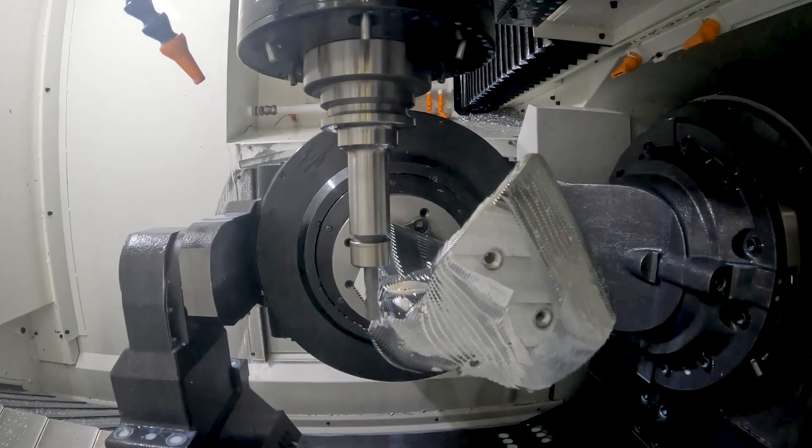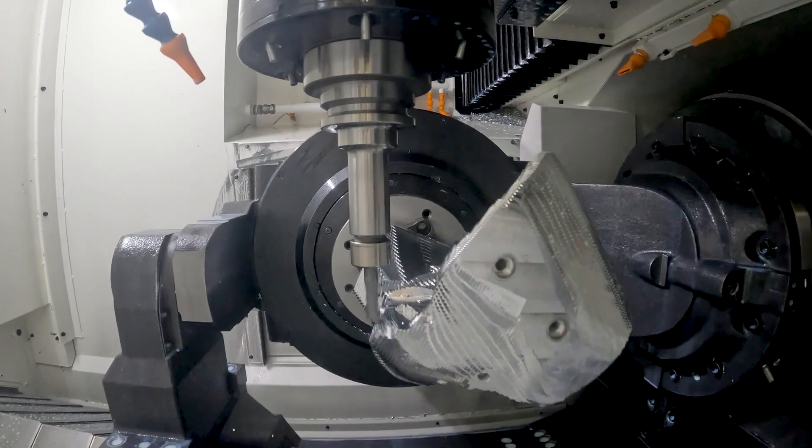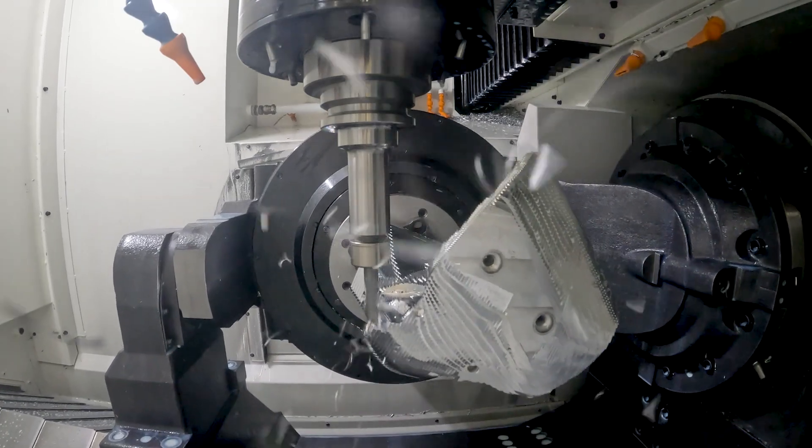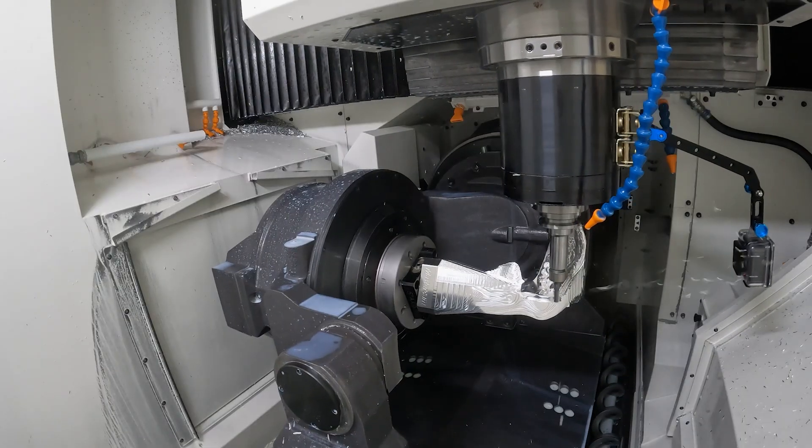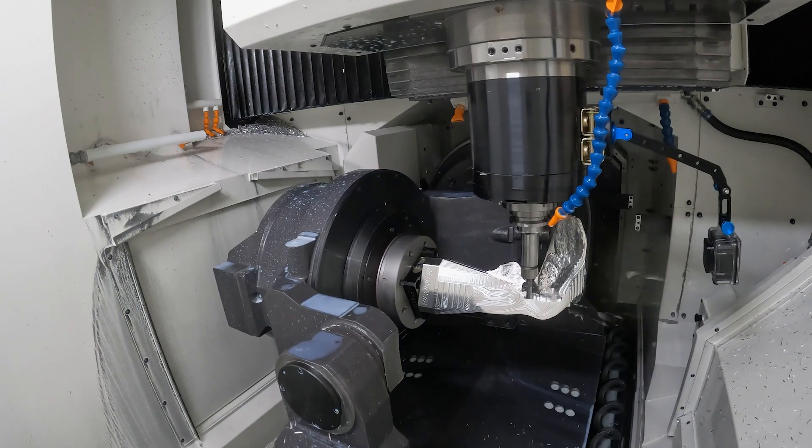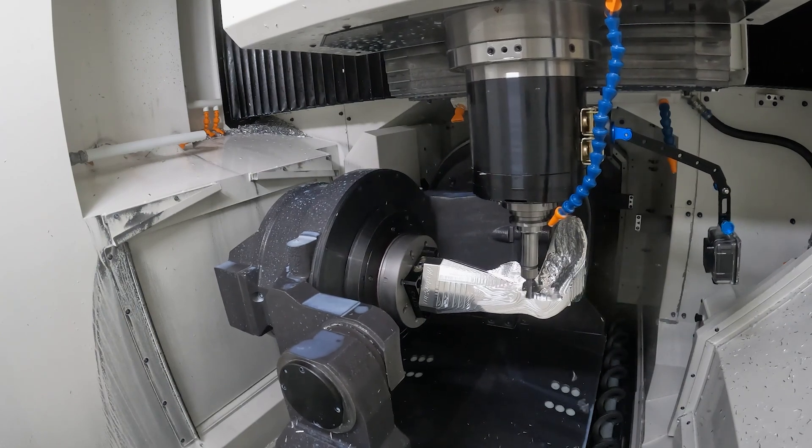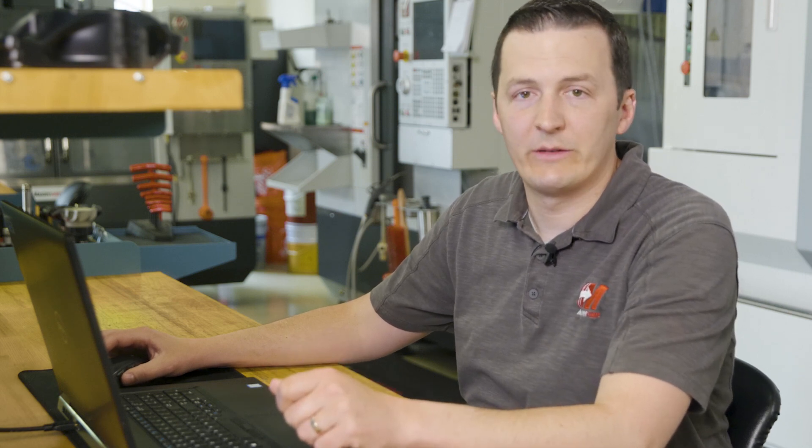This Detect Undercut Stock checkbox was invaluable on the Nike project because this part is full of hidden undercuts. However, I found that I didn't need to use that in every single case because sometimes the added regen time of Detect Undercut Stock didn't balance out how much time it did save. In the case of this toolpath, we're saving 33% of time at the machine, so I definitely want to use Detect Undercut Stock.